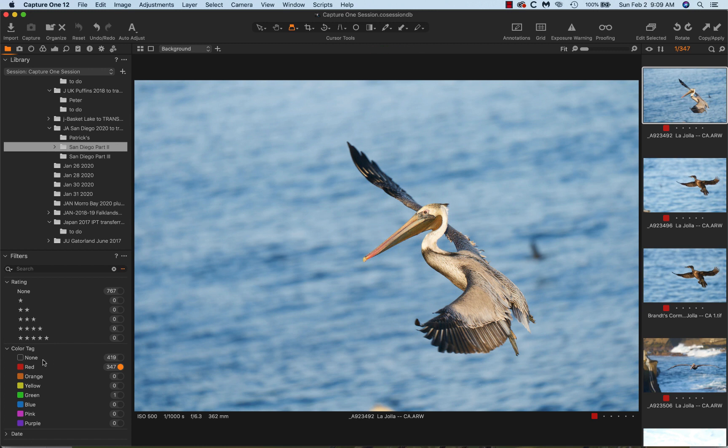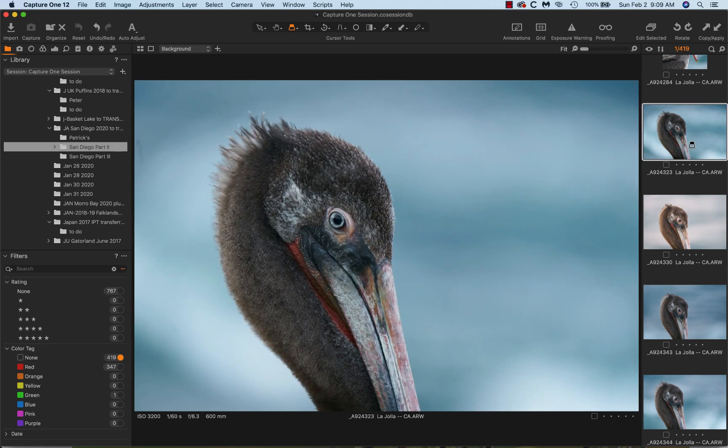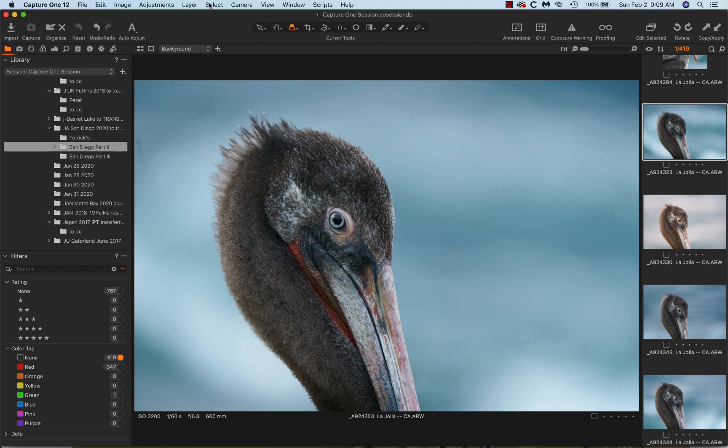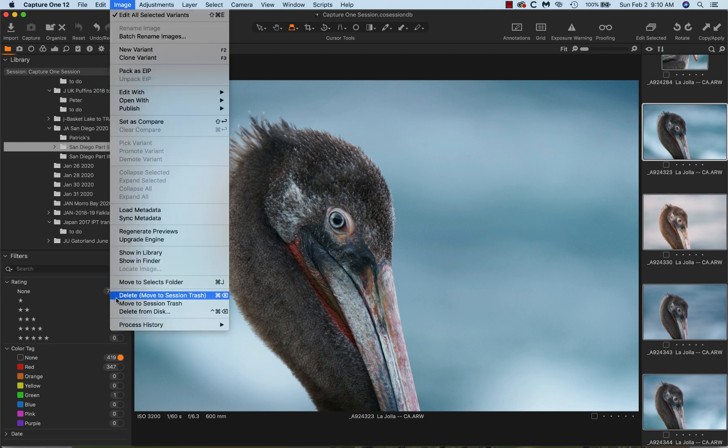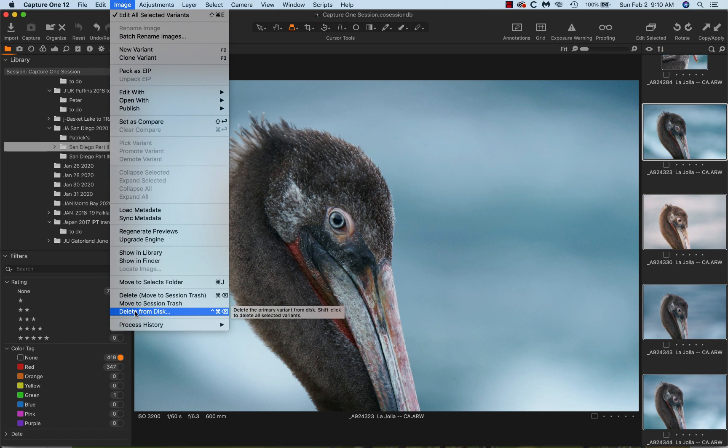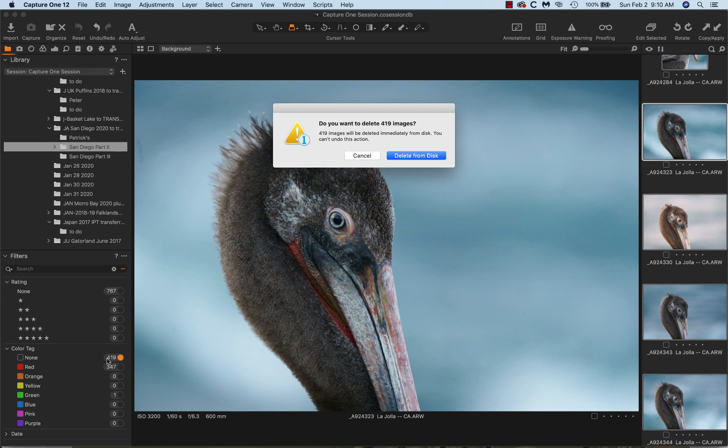And that's 347 keepers and 419 deletes. So to get rid of these deletes, I click on one and I go Select, Select All. At times when I just hit Command A, it doesn't select all, so let's hope it works this time. Then I go Image, Delete from Disk, and I will hit Delete the Primary Variant, shift-click to delete all selected variants. So I hold down the shift key and click, and it says, 'Do you want to delete 419 images?' At this point I will always go and make sure I'm not deleting 767 images. So with the 419 with no color tag, I am good to go. Delete from disk.